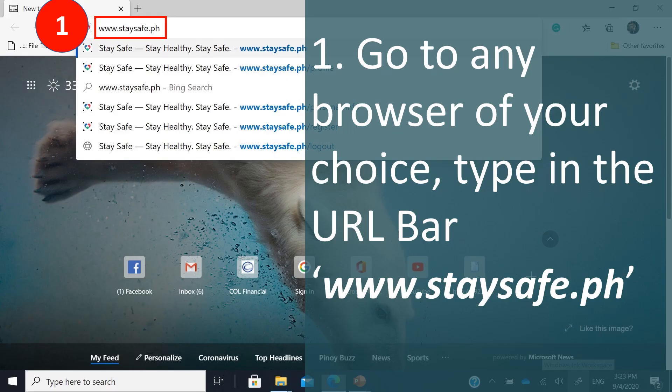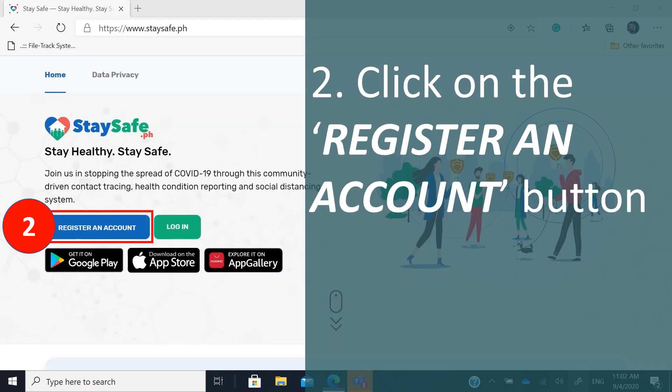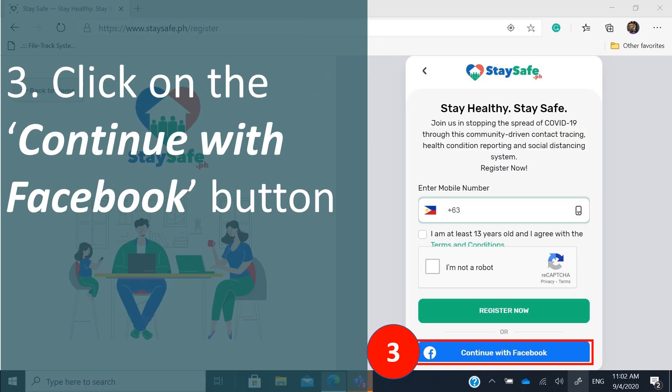The first step is to go to any browser of your choice — Microsoft Edge, Mozilla Firefox, Google Chrome, or Opera — and type in the address bar: www.staysafe.ph. On the landing page, there are two buttons; just click on the 'Register an Account' button.